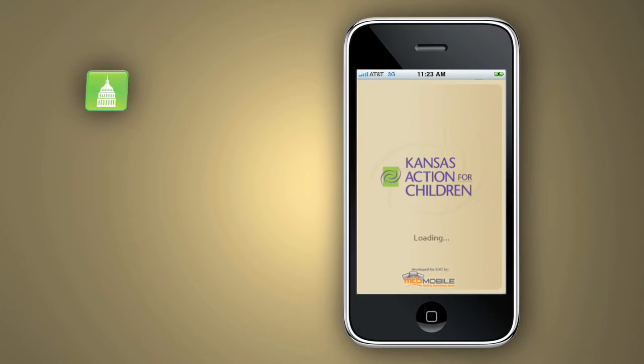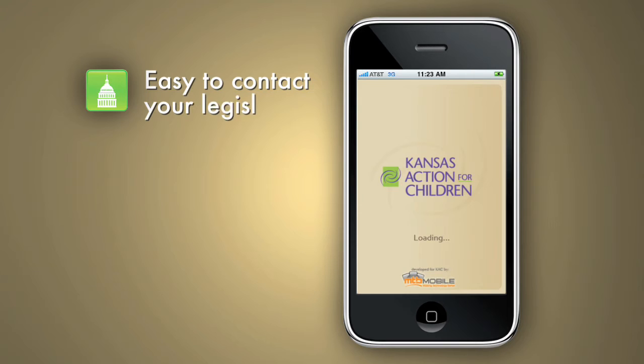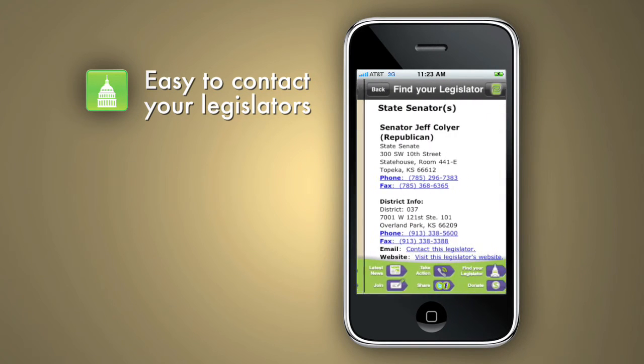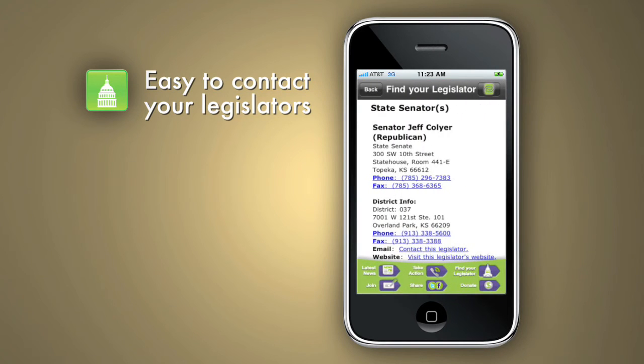If you feel strongly enough about an issue, you can look up your state legislators and give them a call or send them an email with the click of a button.